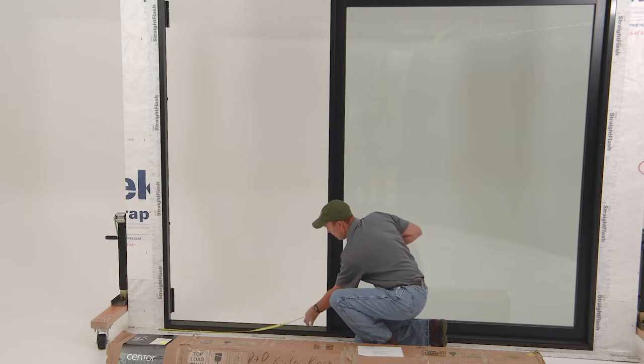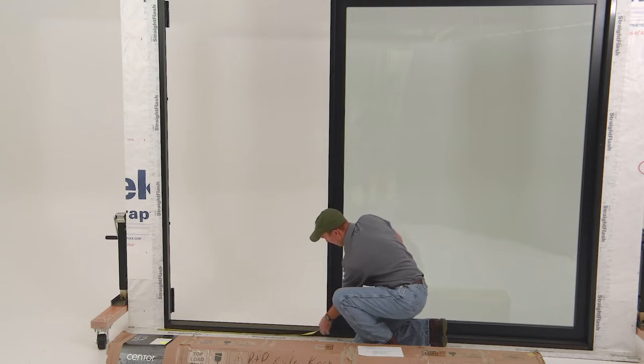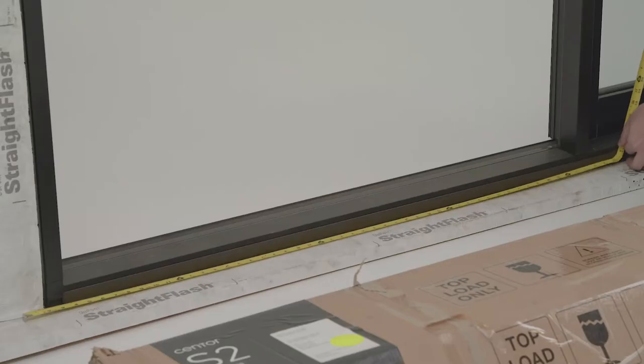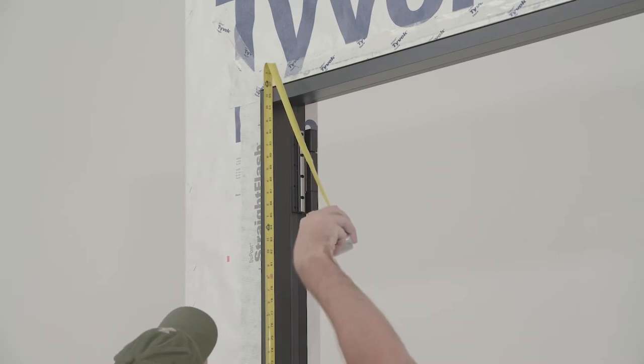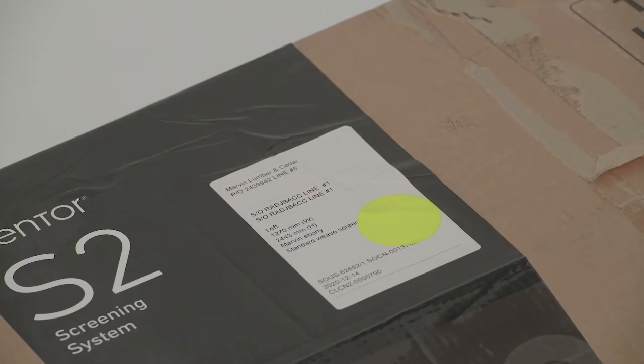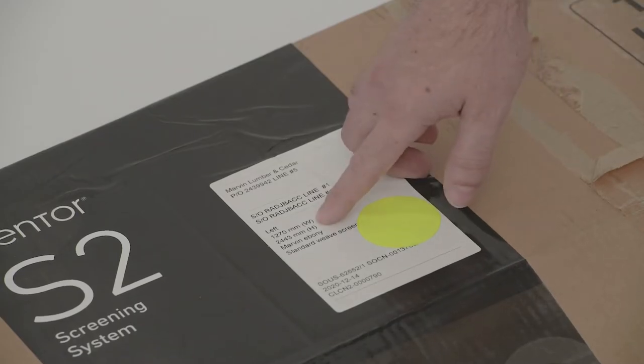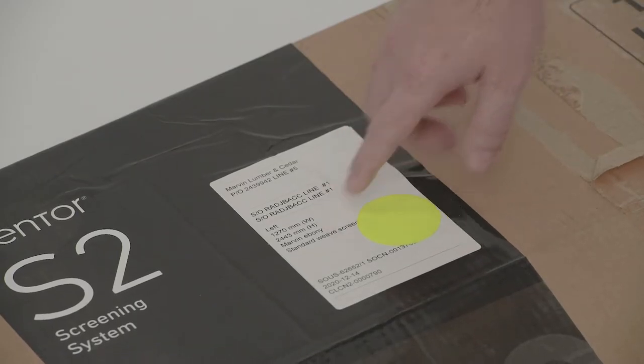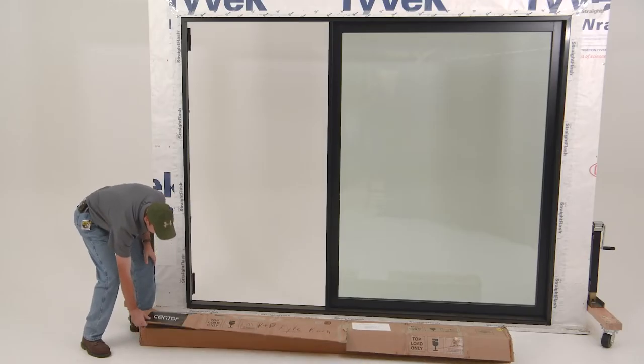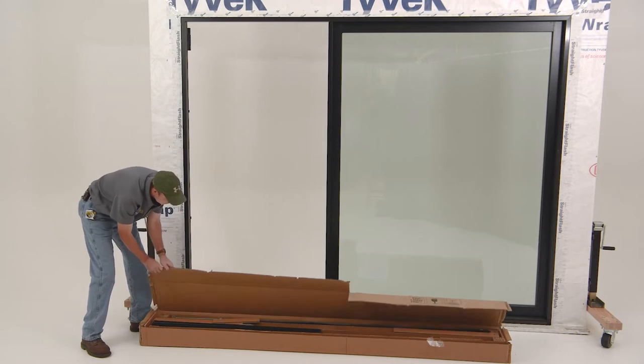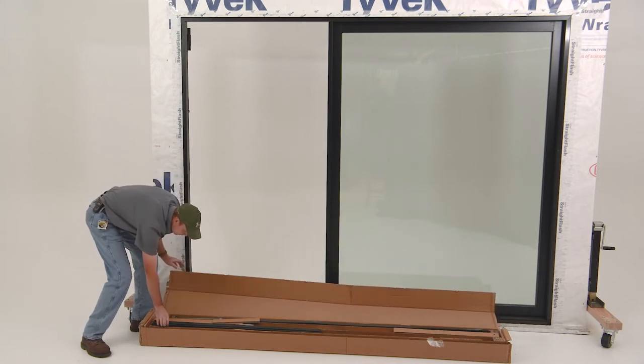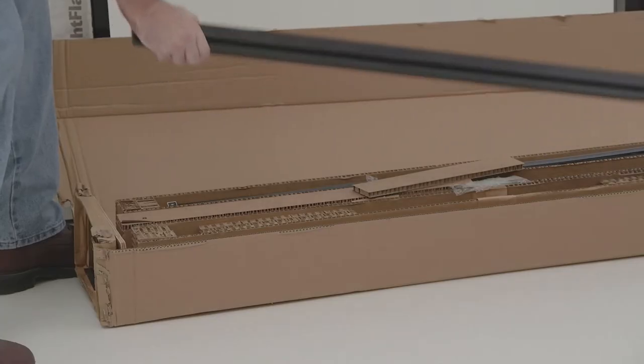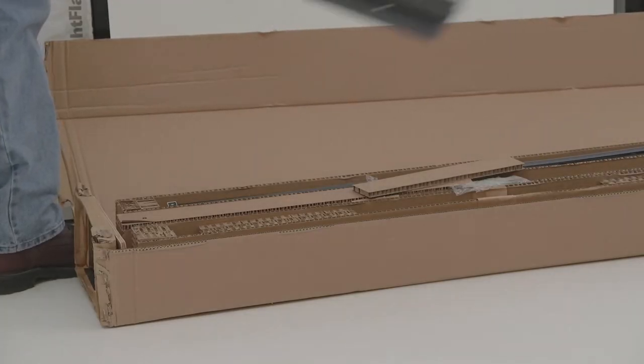Before you unpackage the door contents, confirm the dimensions of your opening match those printed on the box. Open the box and remove the head jamb, jamb, and sill sections. Then discard the packaging.